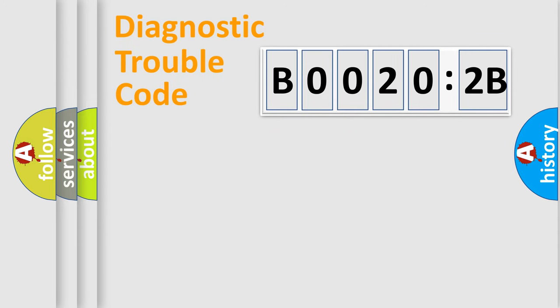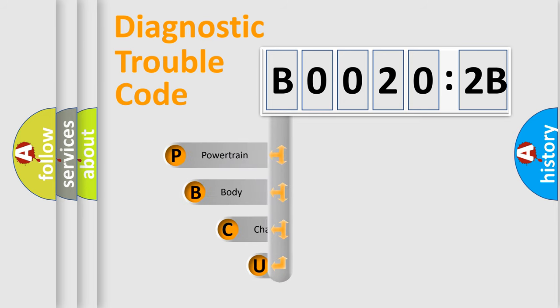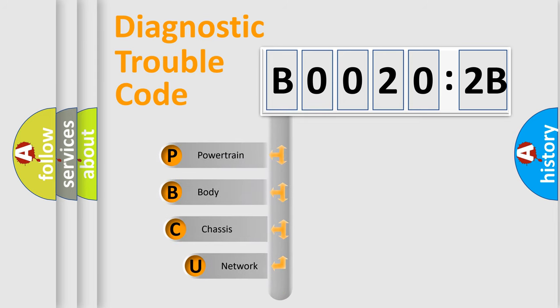First, let's look at the history of diagnostic fault code composition according to the OBD2 protocol, which is unified for all automakers since 2000.